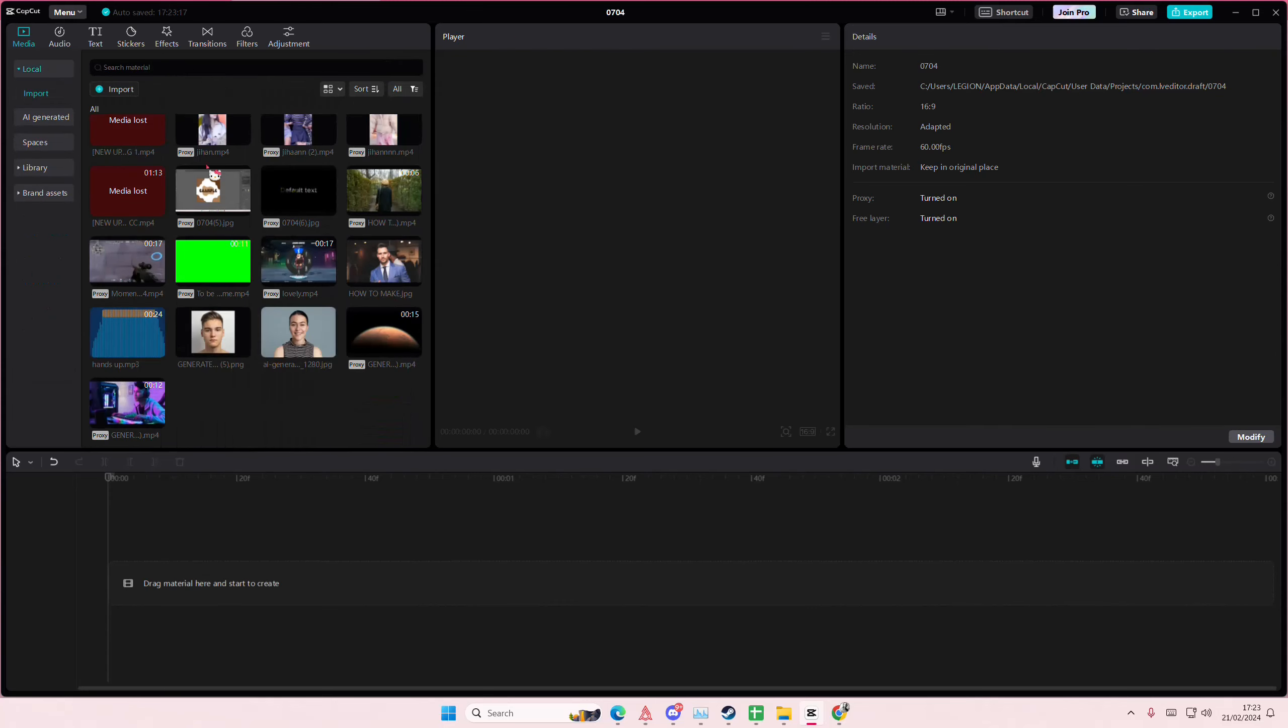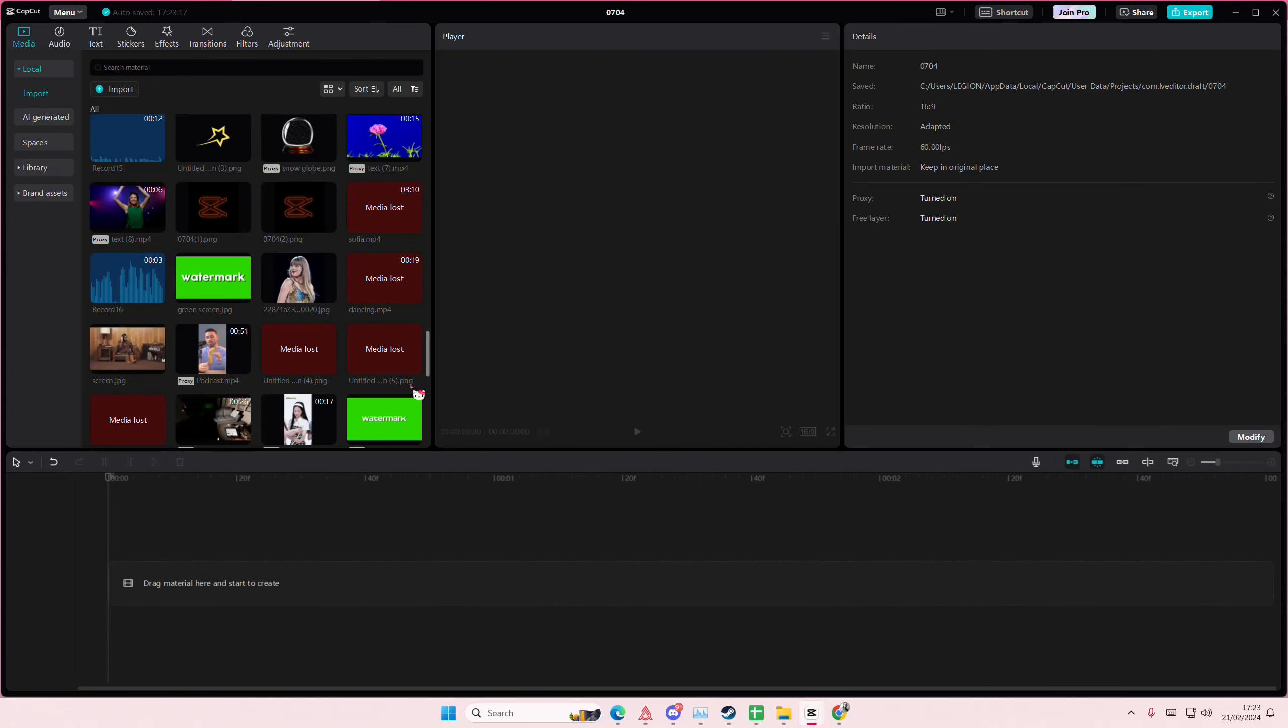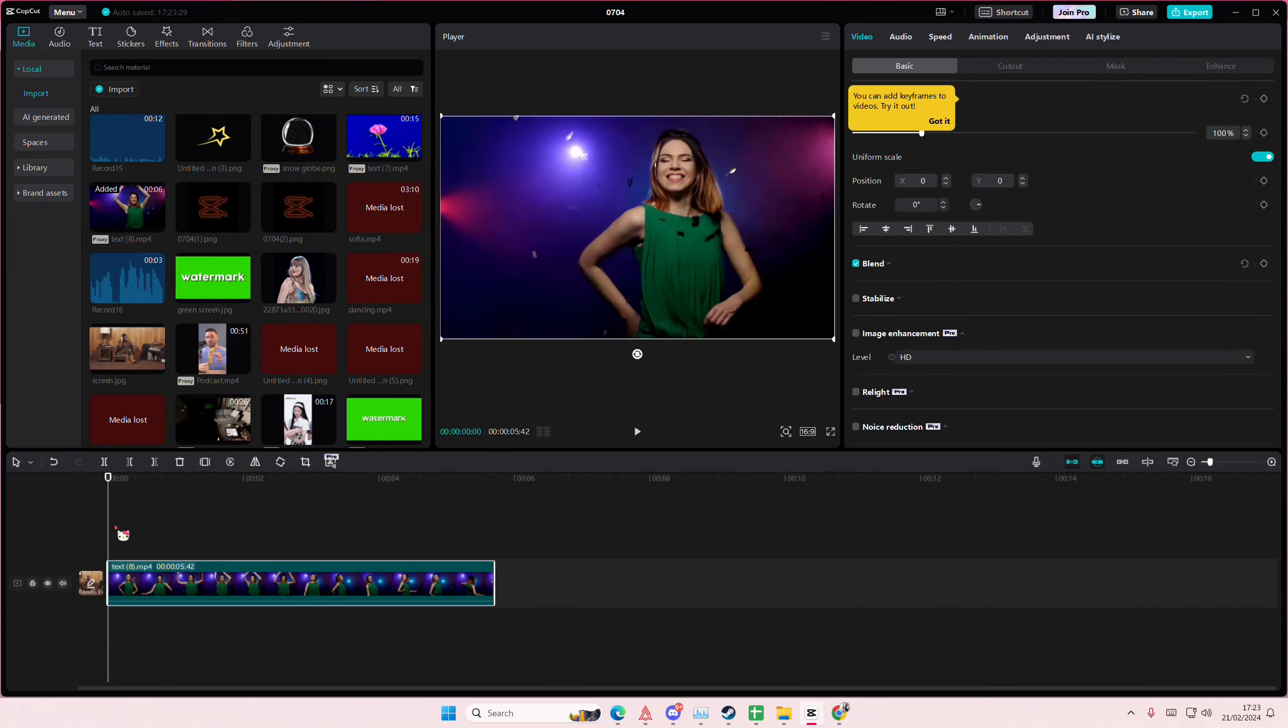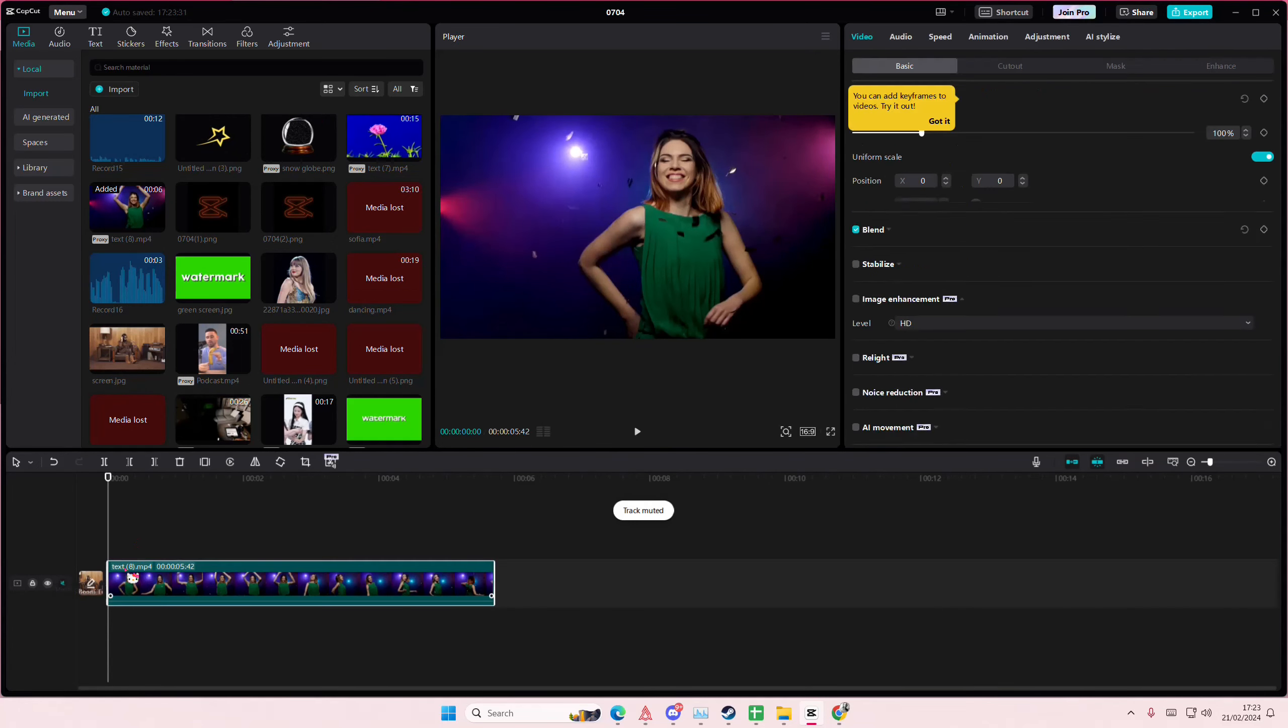Hey guys and welcome back to this channel. In this video I'll be showing you guys how you can blur your face only on CapCut PC. So grab your video, for instance you want to blur this person's face.